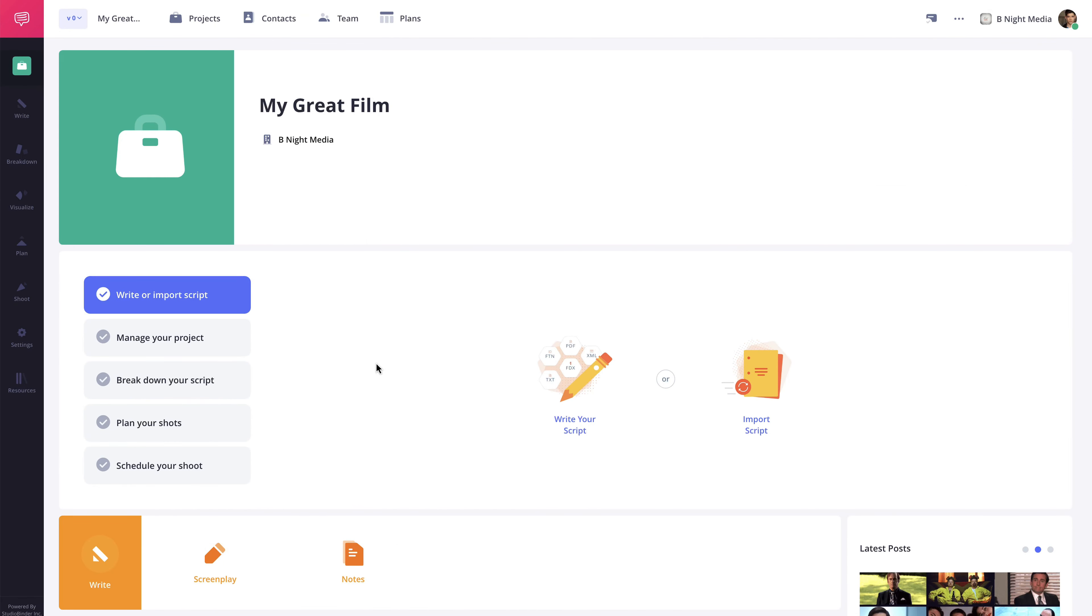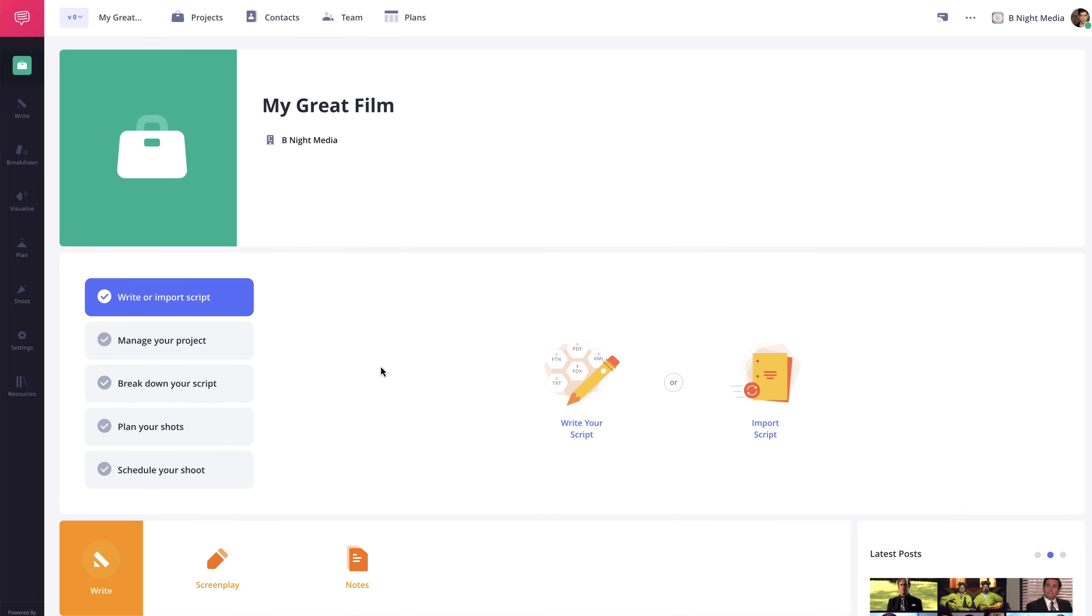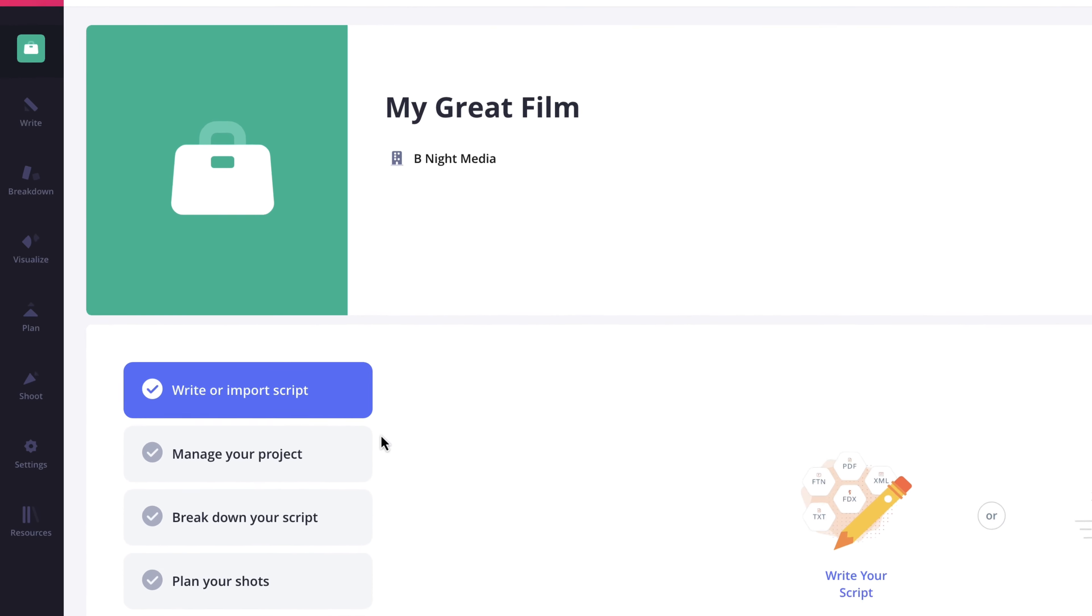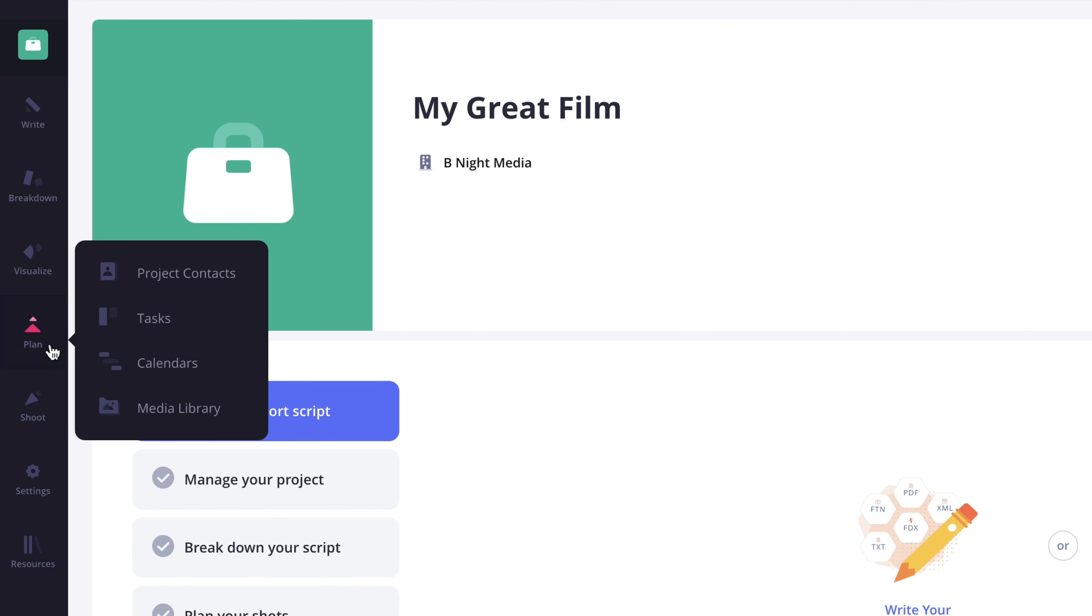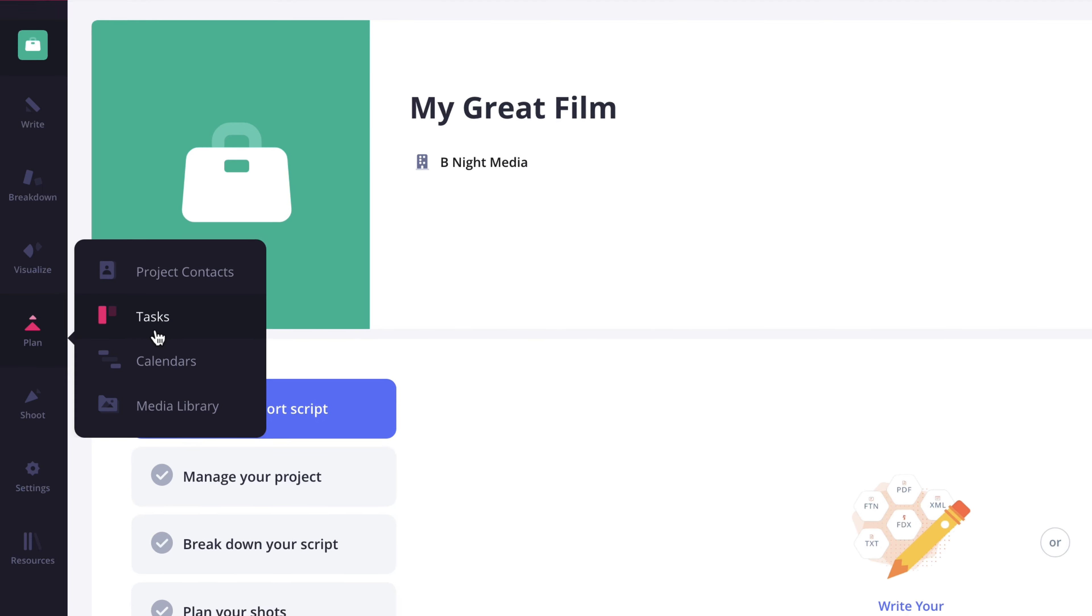With so many moving parts, keeping track of a project's progress can be a bit of a hassle. That's where StudioBinder's Tasks feature comes in. Within every project is a Tasks page, which can be found by hovering your cursor over the Plan option here in the navigation sidebar and selecting Tasks in the pop-out menu.